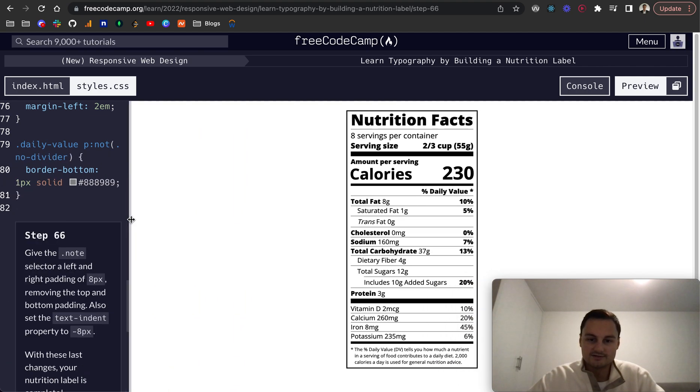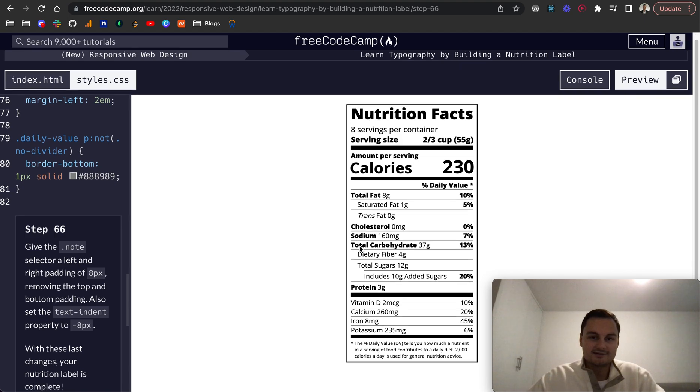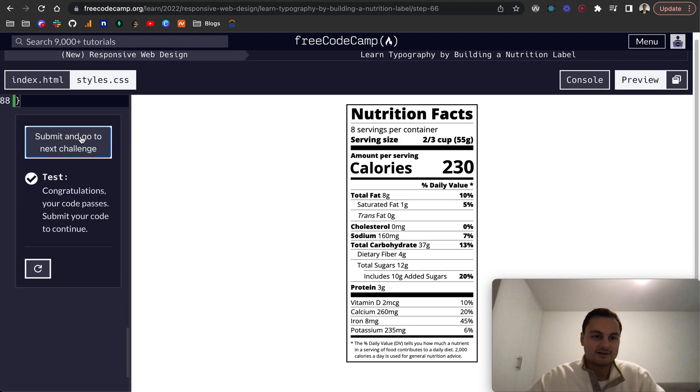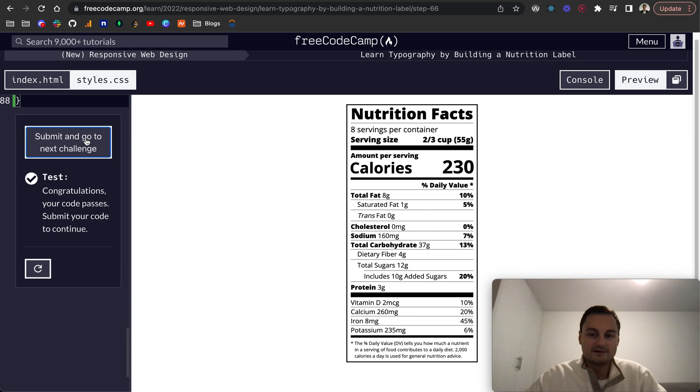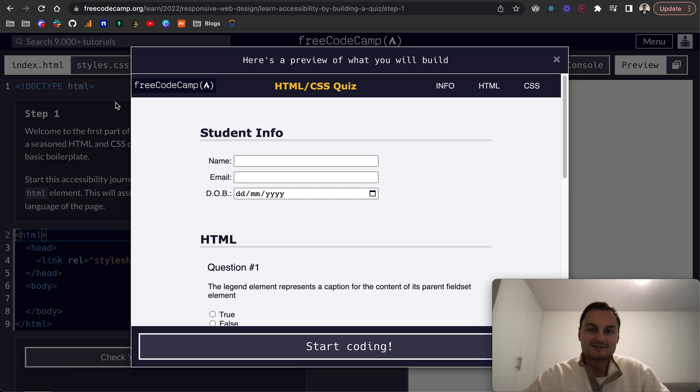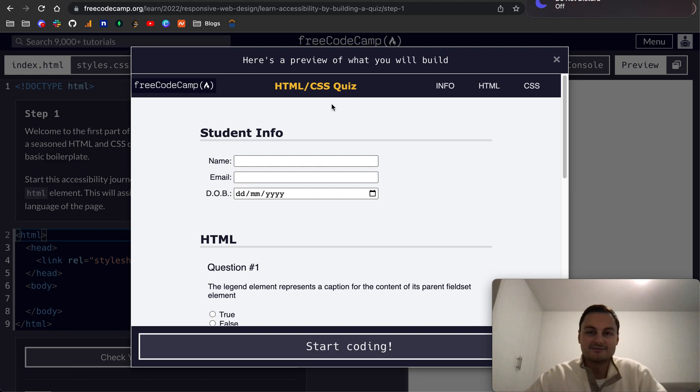So that says now with the last changes, your nutrition label is complete. So there we go. That is our nutrition label. Let's just finally check the code. Great, we've passed that. So excellent. Well done for getting through that. I hope that was useful as well. And I look forward to seeing you in the next set of videos. Thanks for watching.